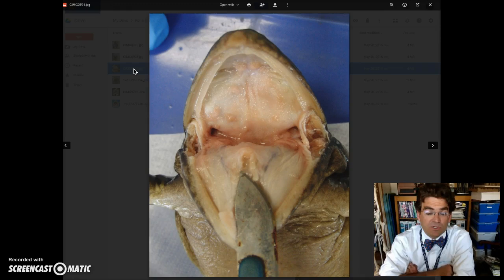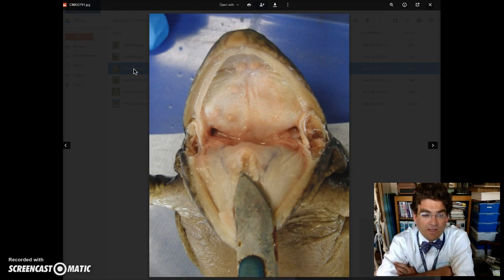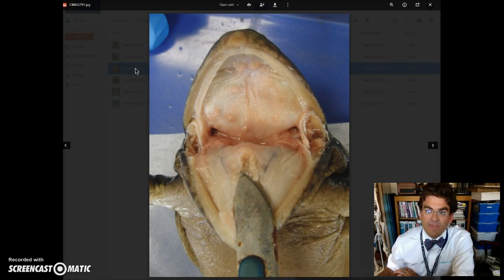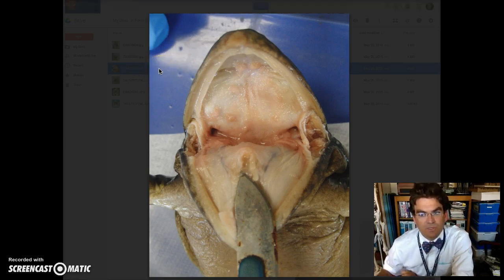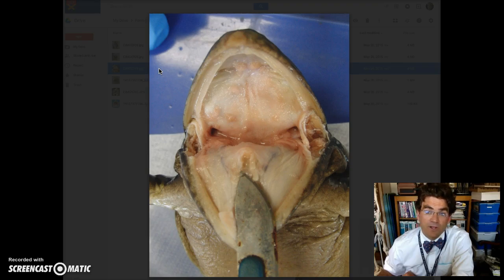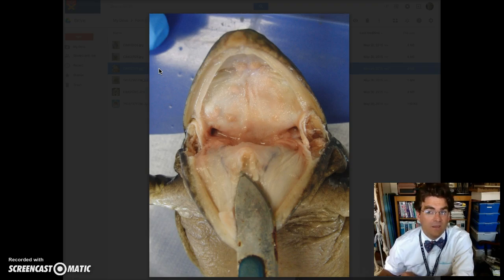This is a picture of the inside of the frog's mouth, and the things that you need to identify in this picture, as stated in the lab, you're going to need to label the tongue, the esophagus, the glottis, the eustachian tube, the vomerine teeth, and the maxillary teeth.